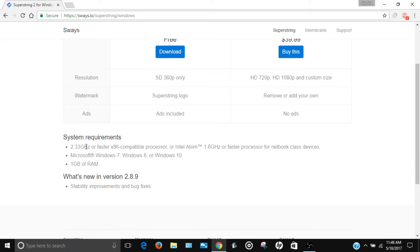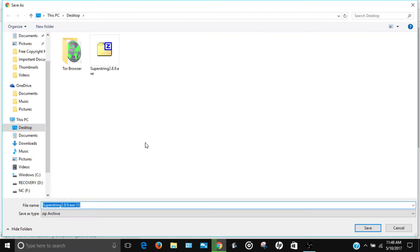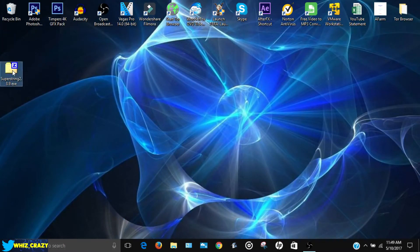At the bottom you have the system requirements, so you can check if you're able to download this. Let's get the free version — just click Download. It's going to download a zip file. I already have the file so I'm not going to download it again, but I would click Save if you don't have it.